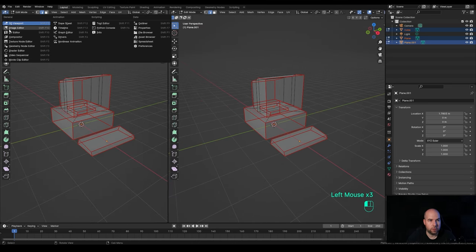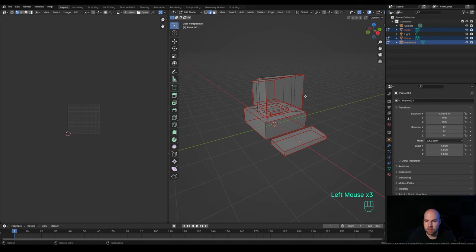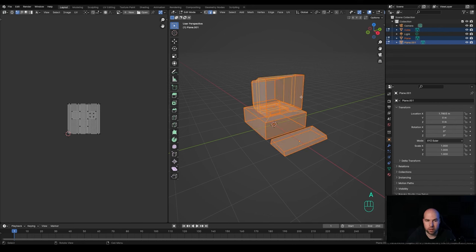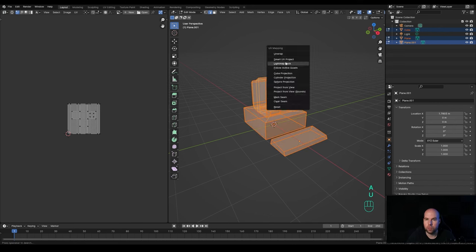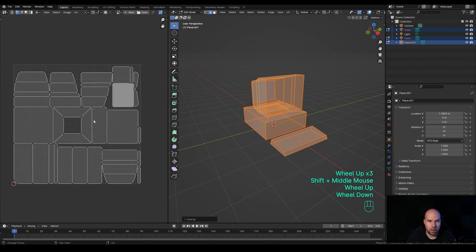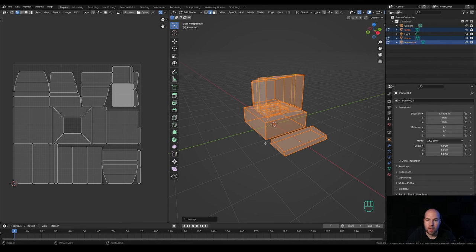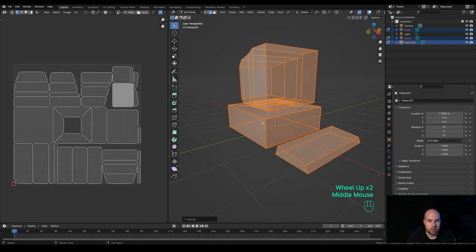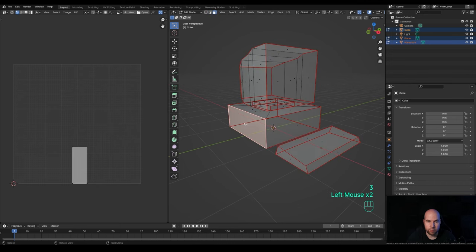Now let's slide over to the UV editor. Press A in the viewport to select all, press U and unwrap — you'll get this kind of unwrap. It would be unwise to leave it just like this because it adds a lot of work on texturing. We can actually reuse some of the parts. Going to face select by pressing 3, I can select some of these parts and see that many are basically the same in proportions.